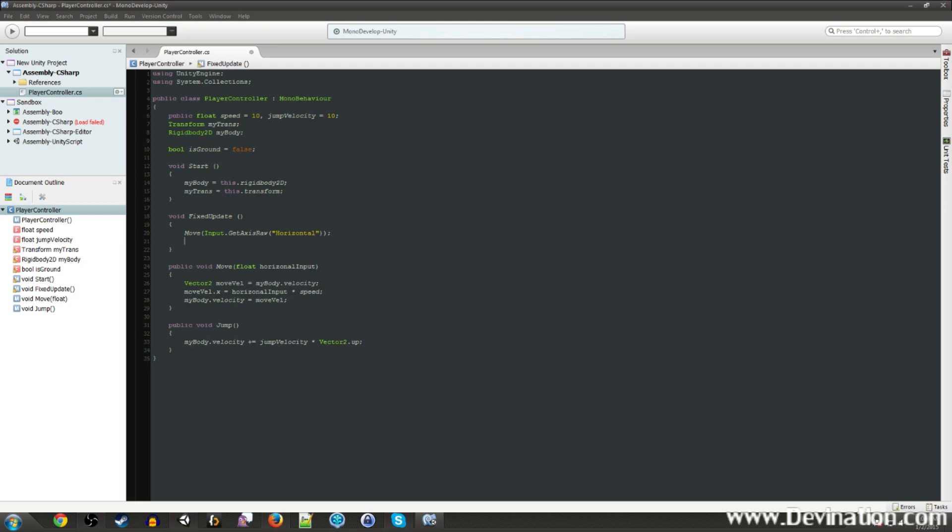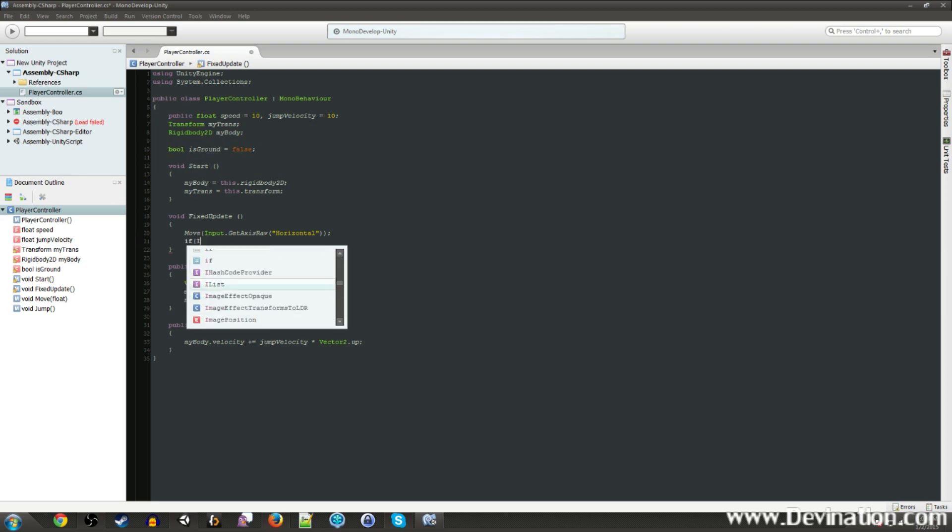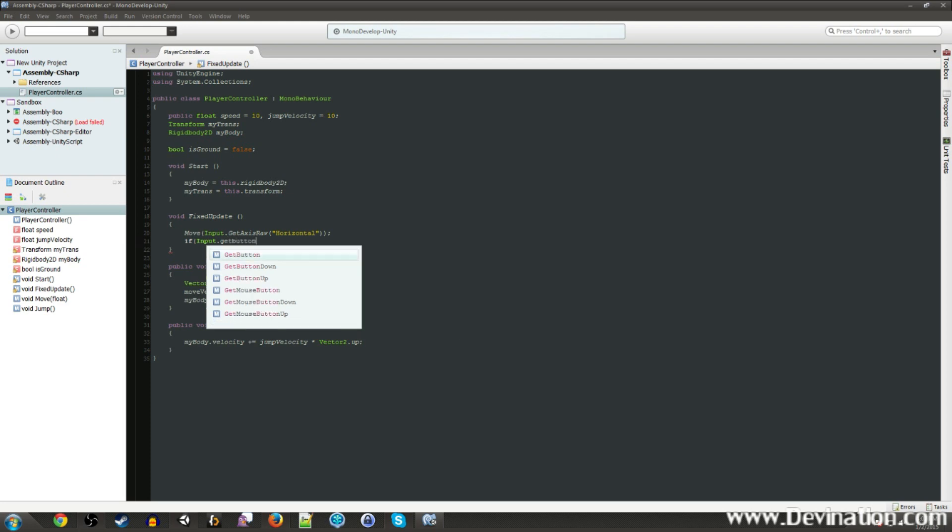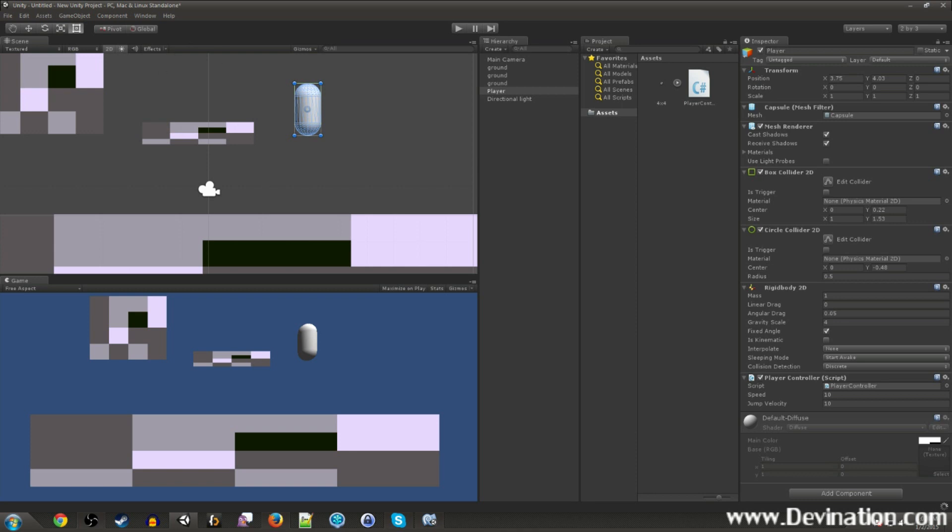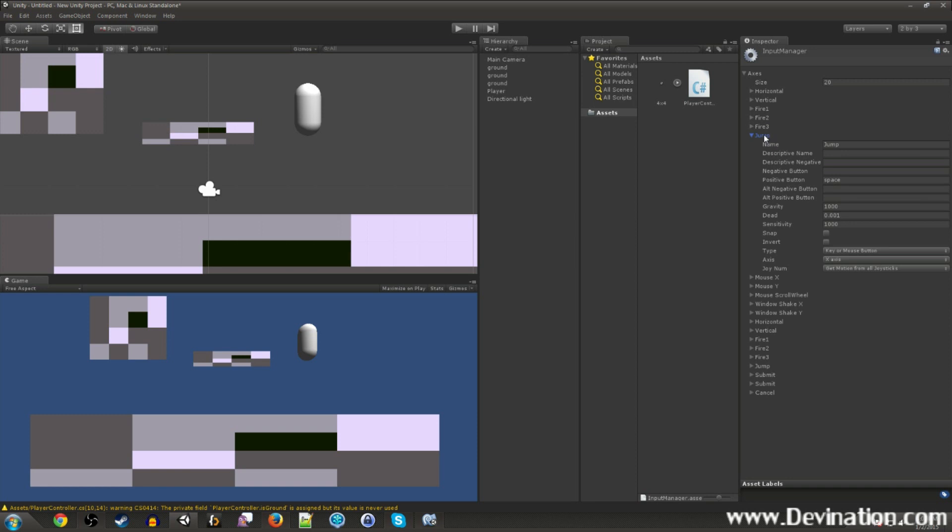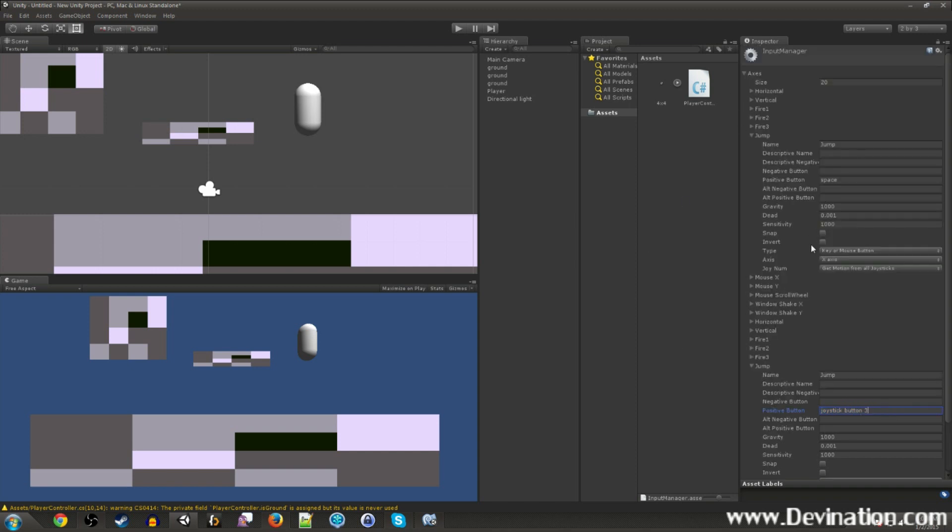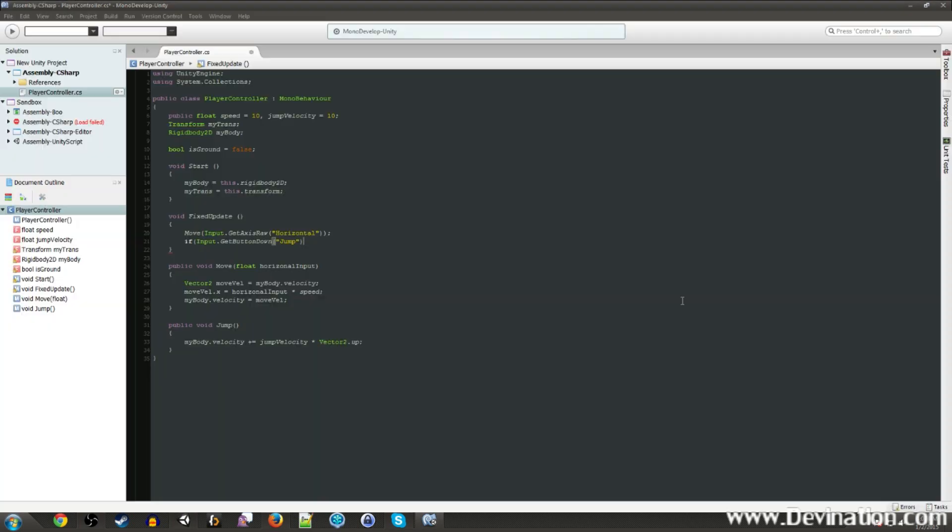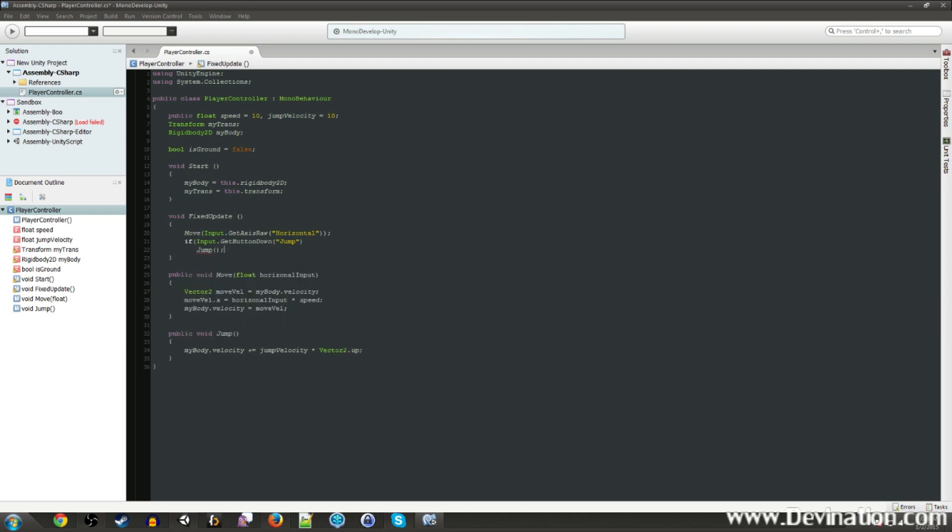So on our update, we're going to check for the input... Input.getButtonDown. And we're gonna look for a button called jump. Again, if we go back to Unity and look at the input manager, you'll notice that there is a jump here, which is mapped to the space button, and a jump here, which is mapped to joystickbutton3, which will be different on various controllers. I think it's... I can't remember what it is, but yeah, somewhere on the internet there's a diagram of what the joystickbutton names are for if you need to make your own input definitions in here. All right, so back to the script. So if we hit the jump button, we're going to call the jump function.